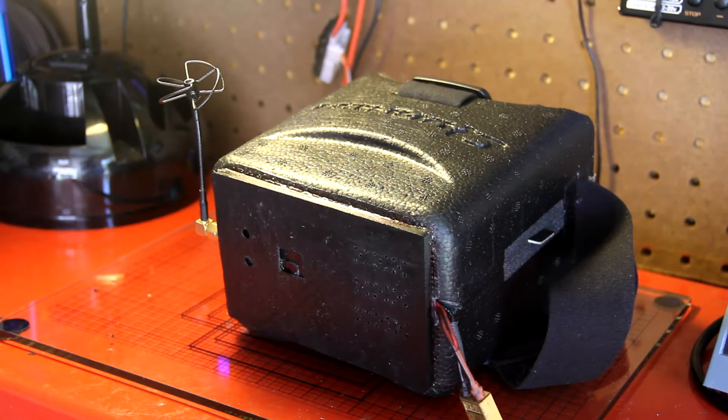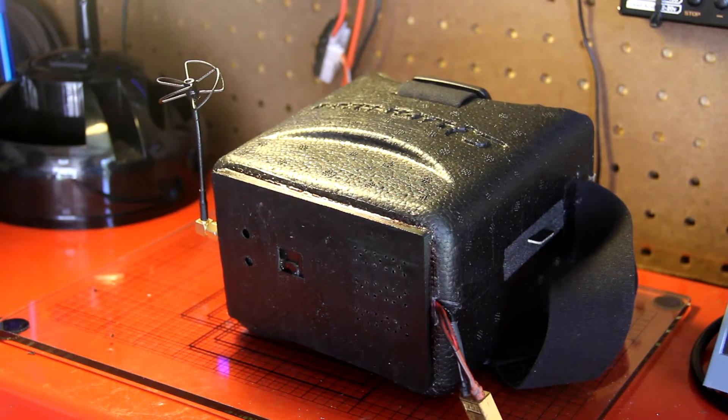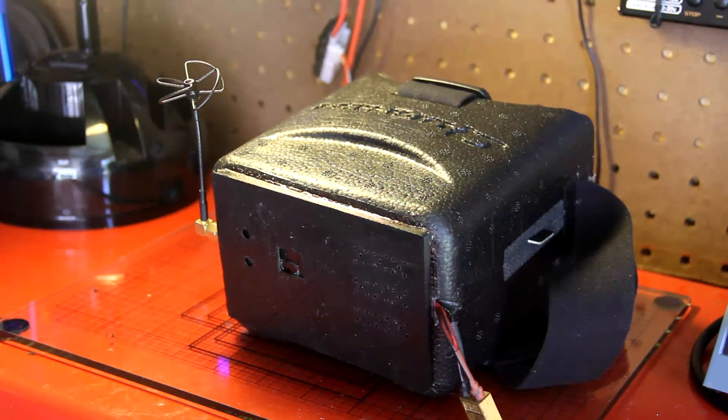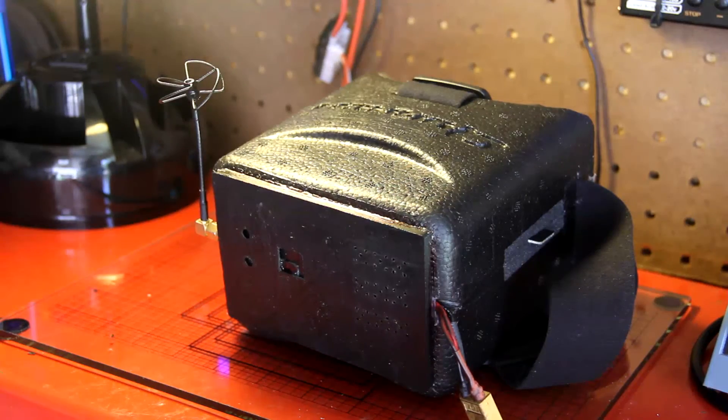Alright, FlightBuds here. Today we have the Quantum V1 goggles with some serious modification.